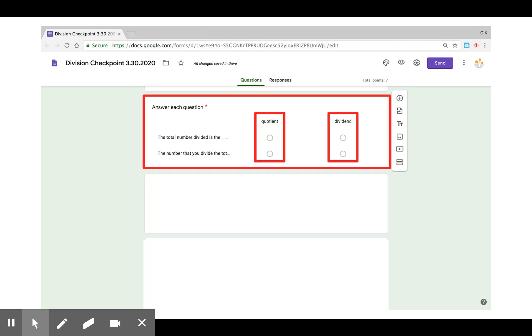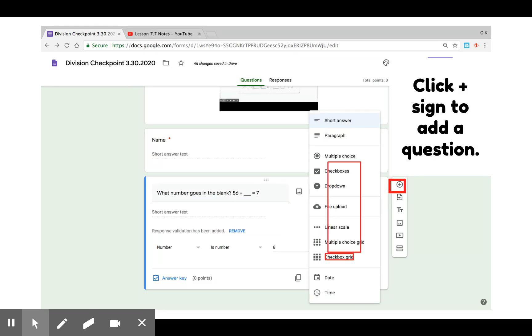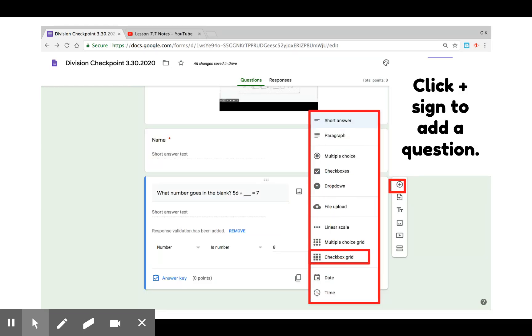Multiple choice grid means that students are given a sentence or a question and they can select one of two or three answers. It's up to you, but they can only select one per row.